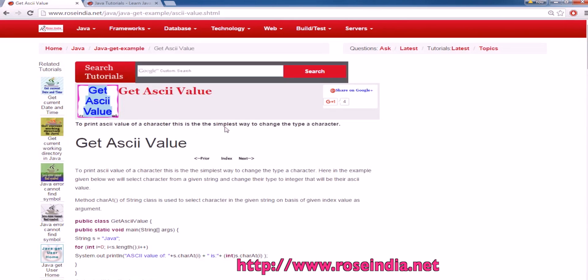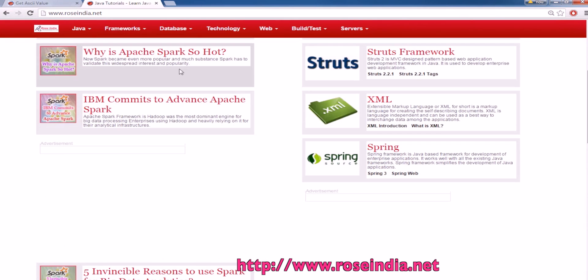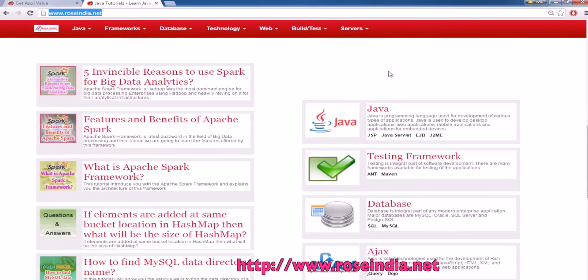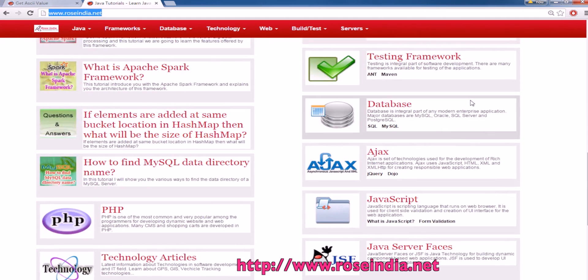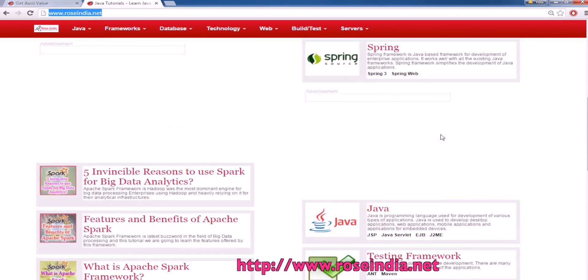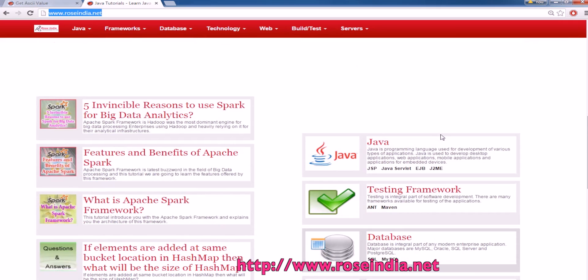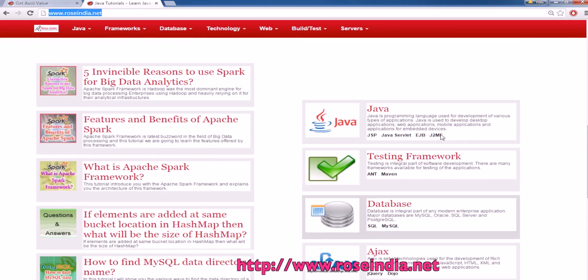Thanks for watching the video. Visit our website rosindia.net where you will find thousands of tutorials on Java and other programming languages. Also subscribe to our video channel.